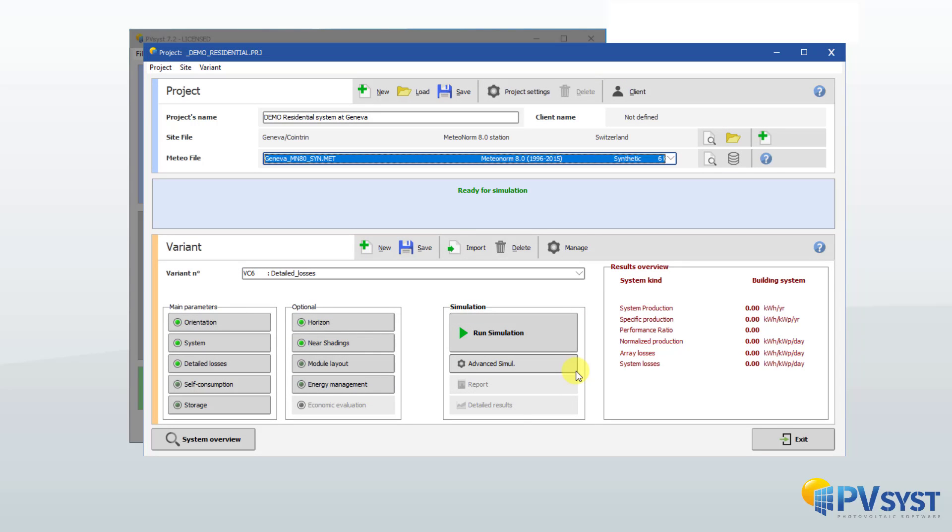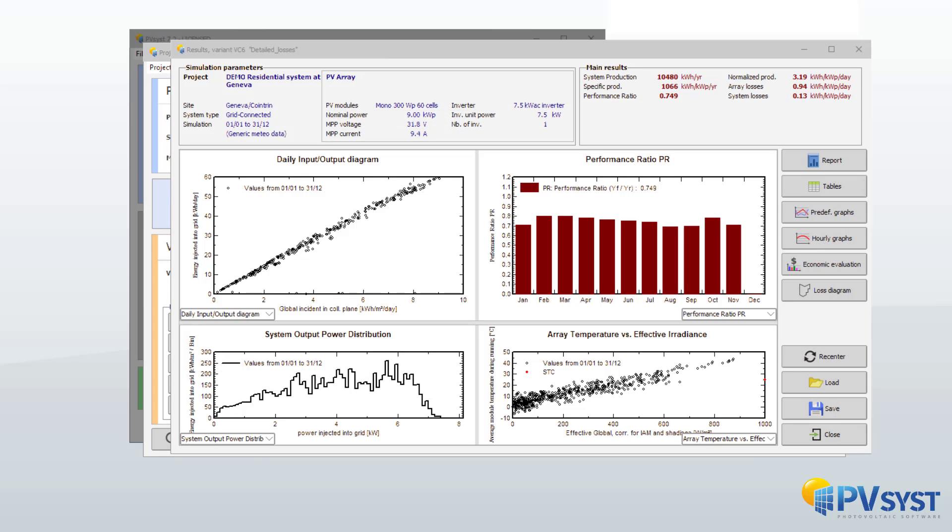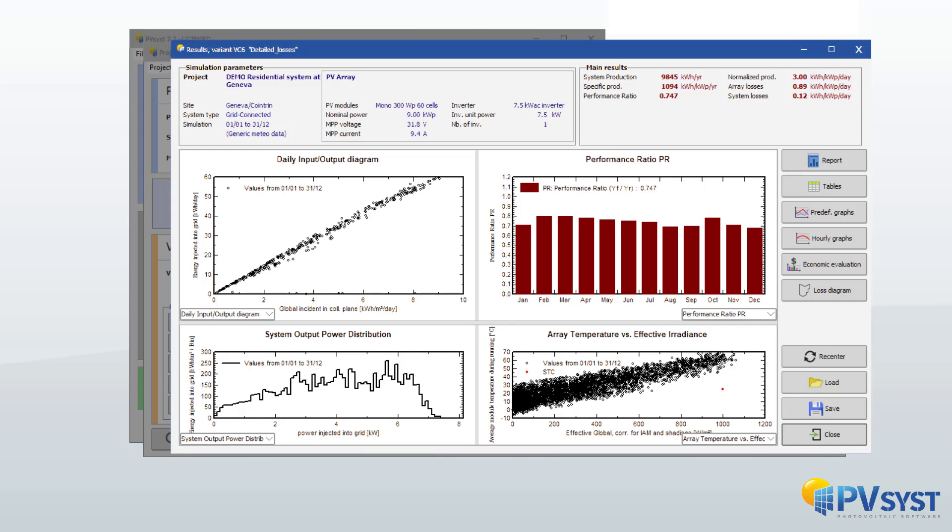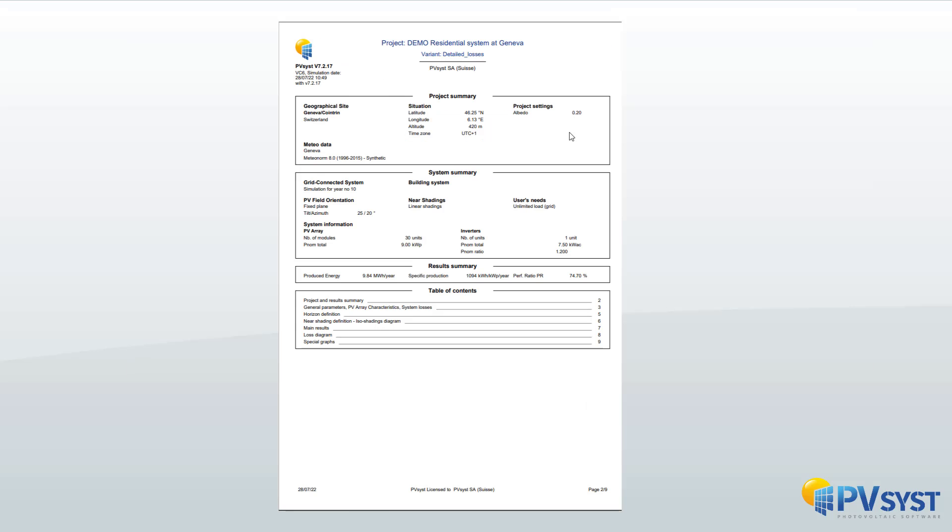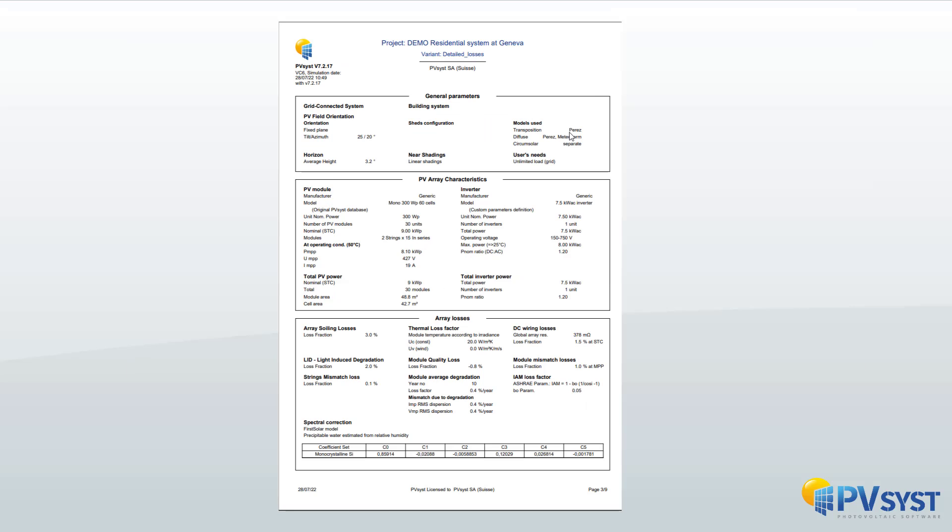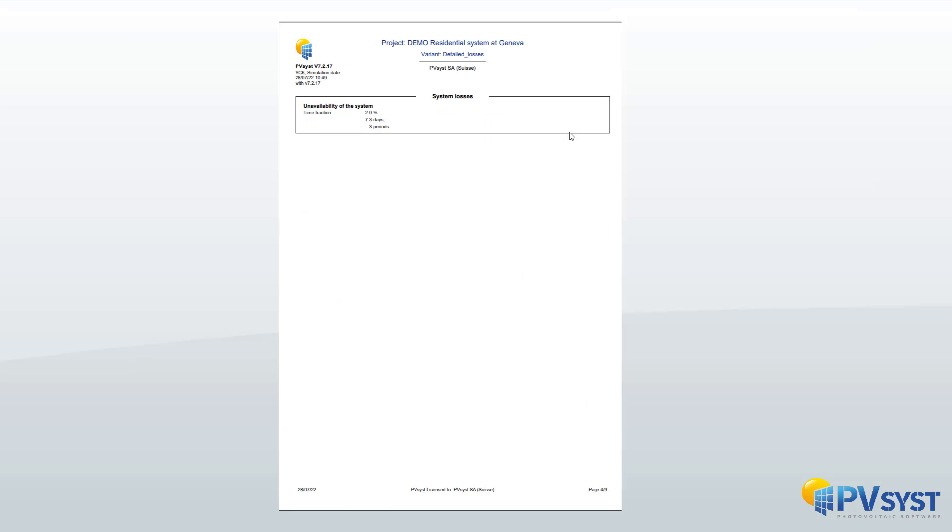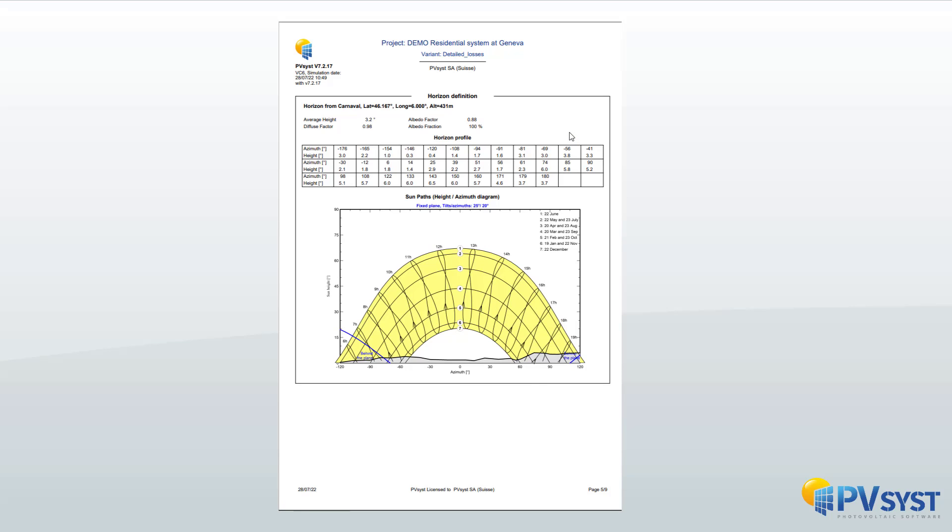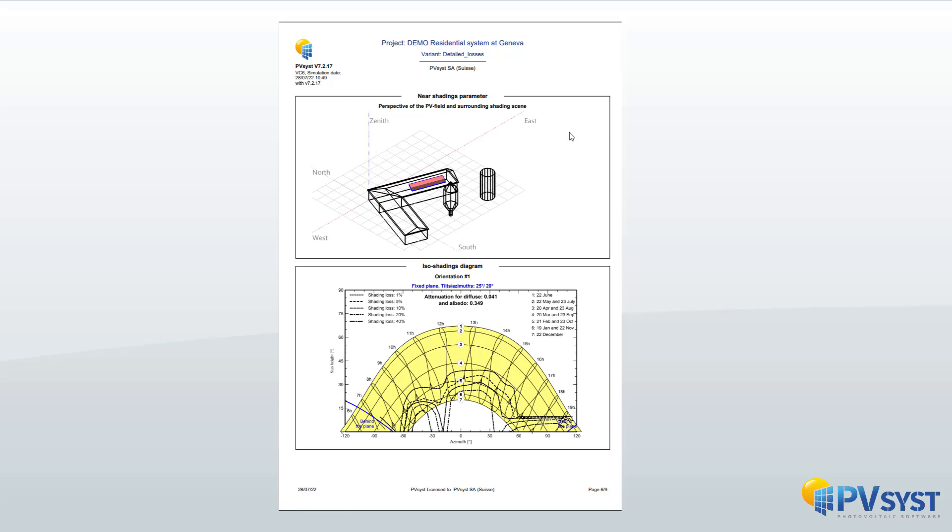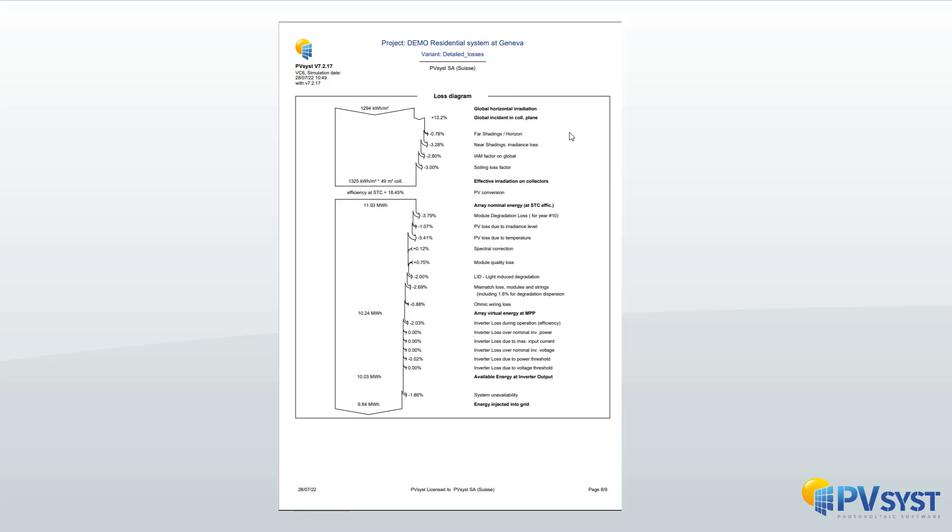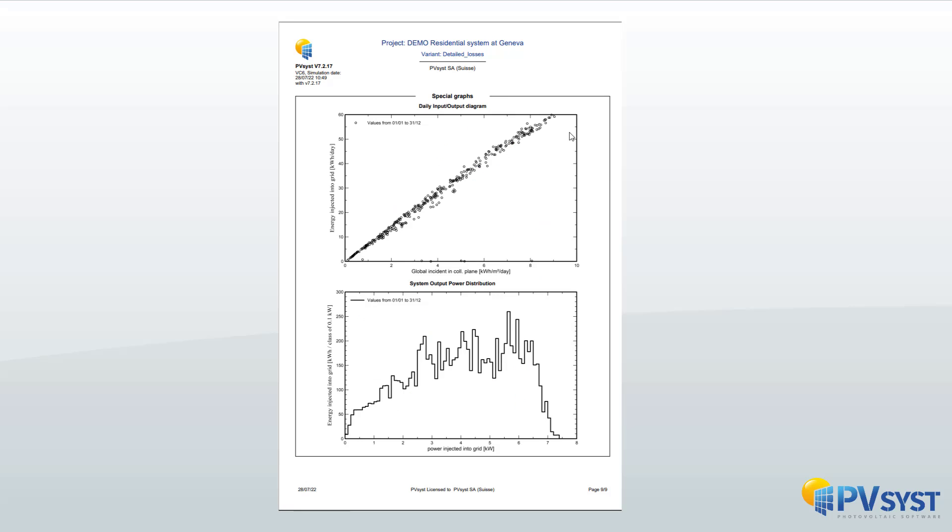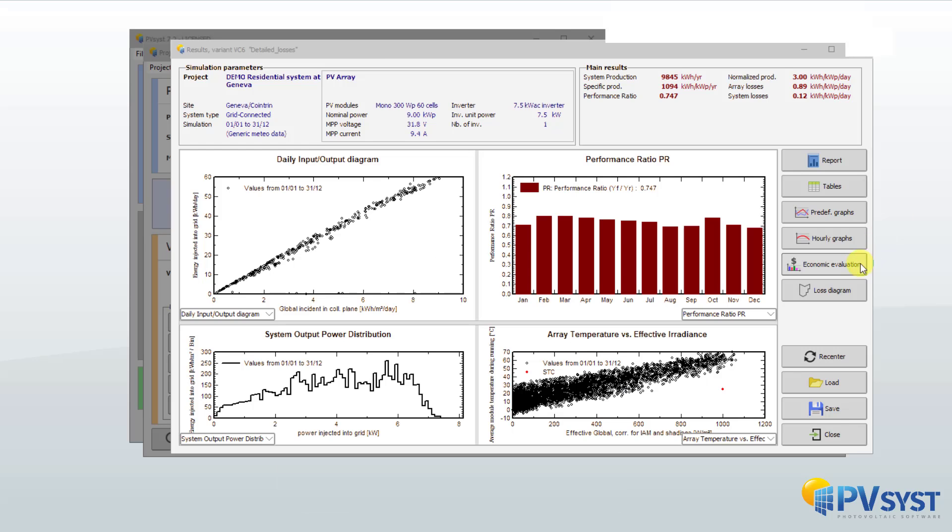For a given project, you can run and save as many variants of your project as you wish, allowing you to develop a project in successive steps. The simulation produces a complete report mentioning all the parameters used, the main results, and some specific results. This includes details of losses at each stage of the simulation.